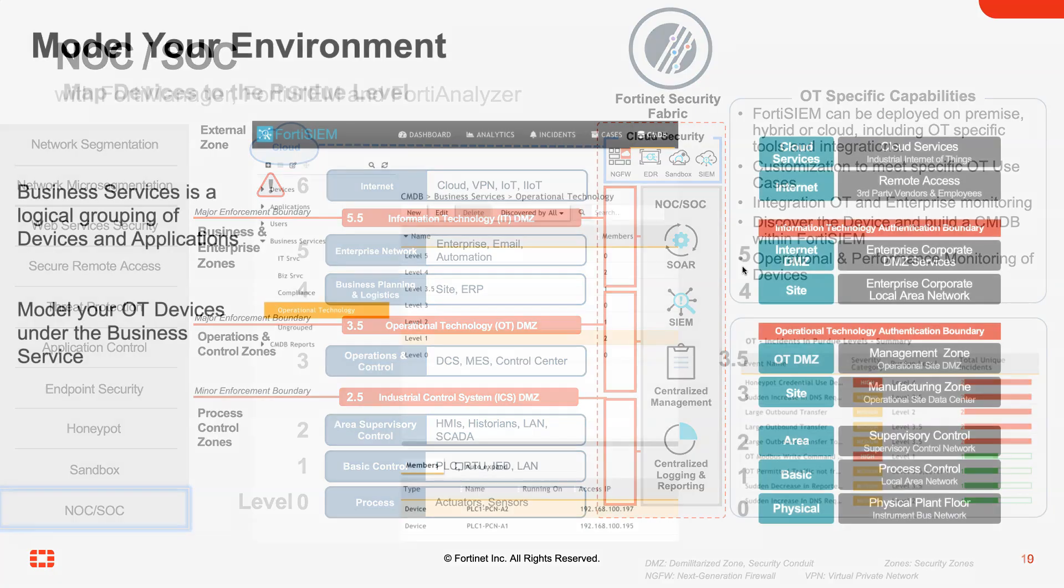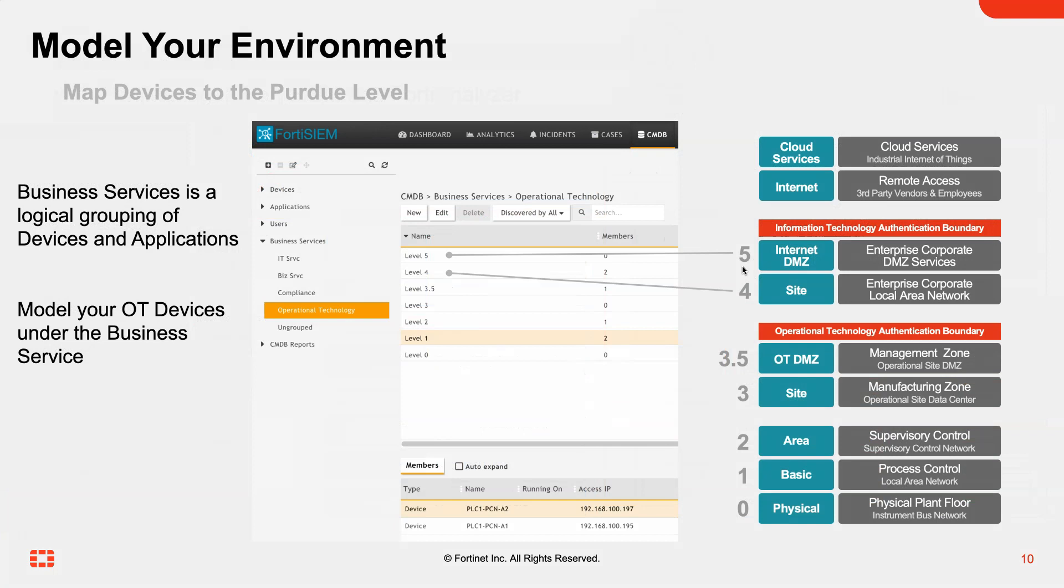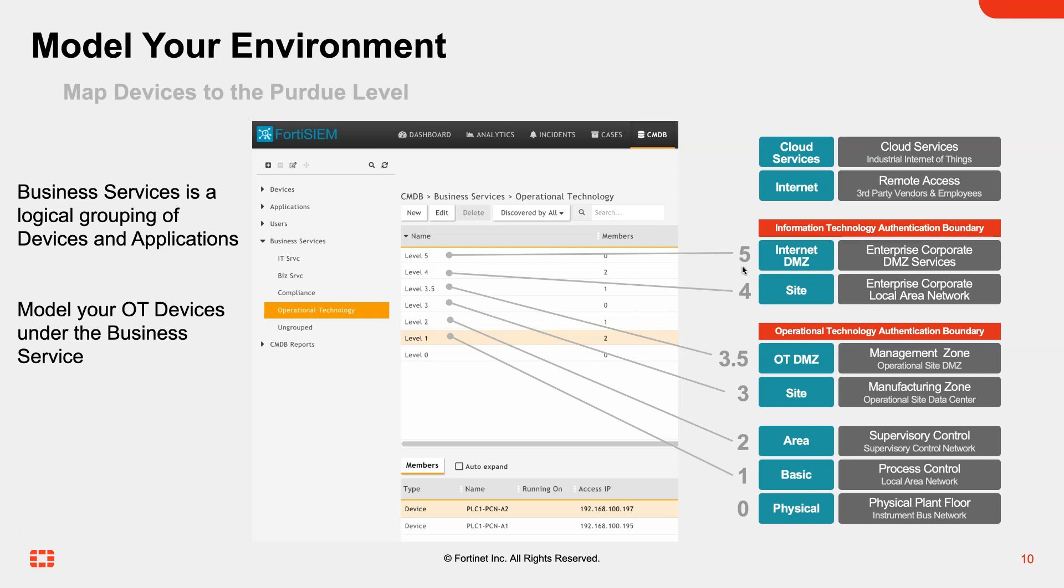This model can be represented in FortiSIM. Out of the box, there's an operational technology business service with the different Purdue levels defined. Here you can define your PLCs, as an example, in level one. This allows us to identify and use these different modeling techniques within FortiSIM to look for anomalies or incidents that are occurring.